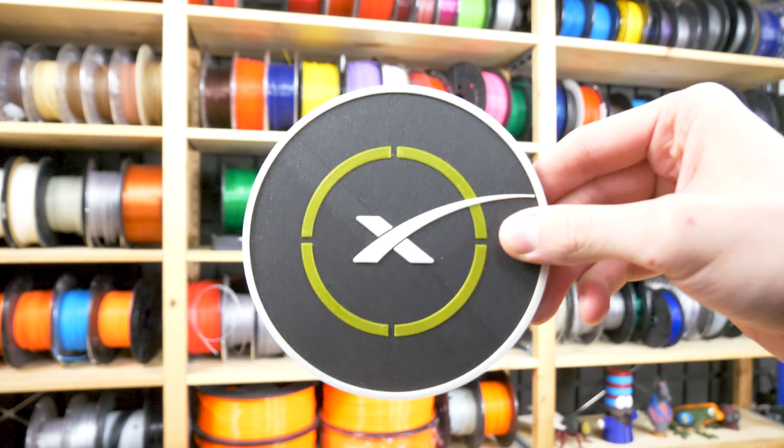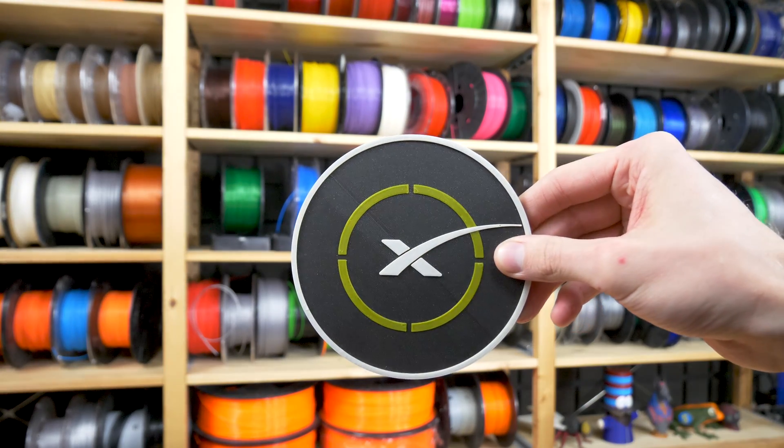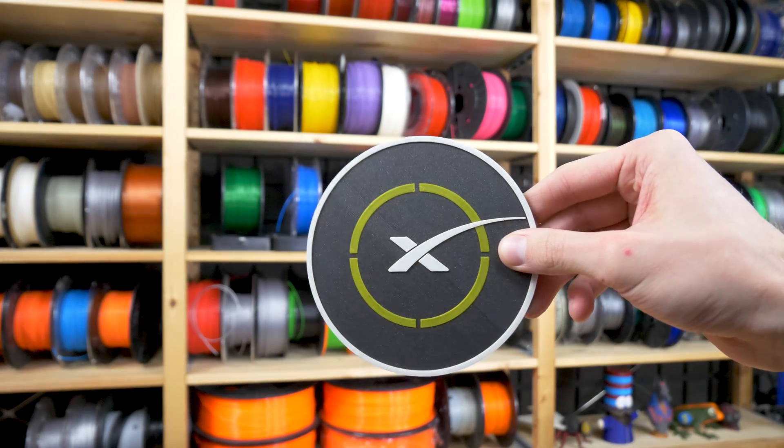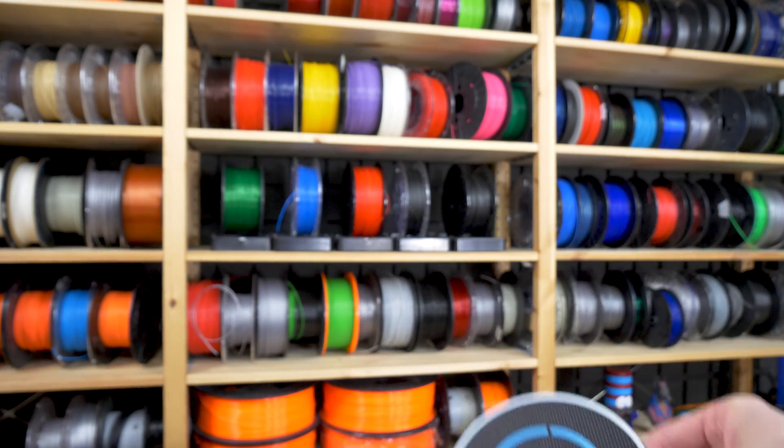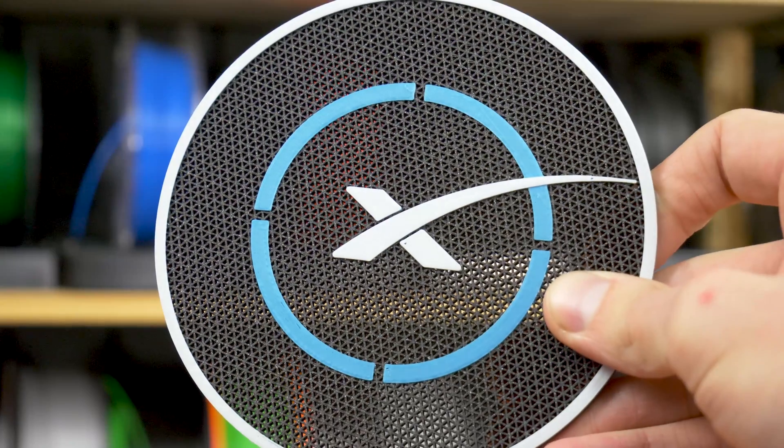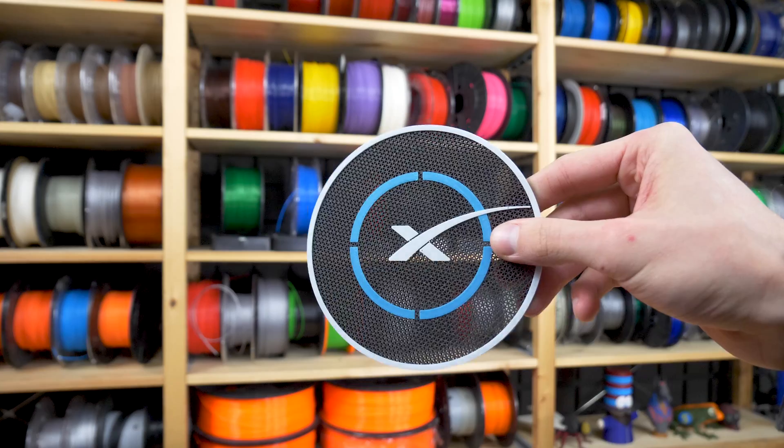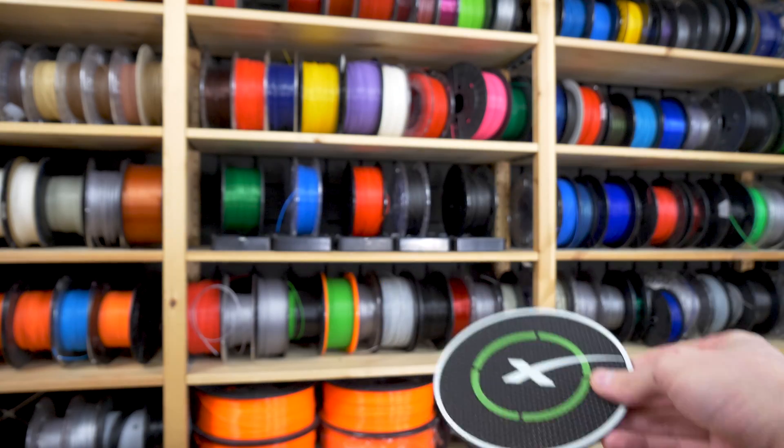Infill patterns look really neat, right? But they always end up hidden under the top and bottom layers or behind perimeters. But what if they didn't?